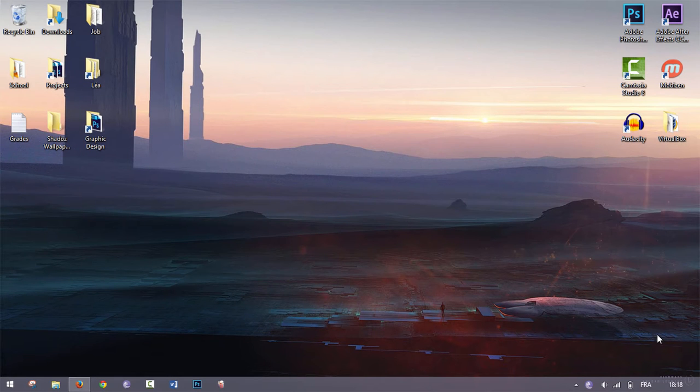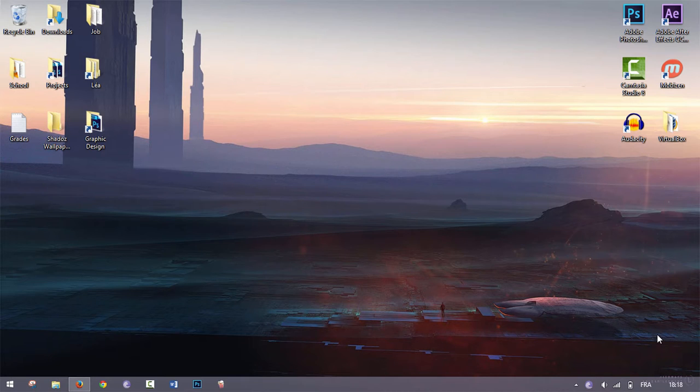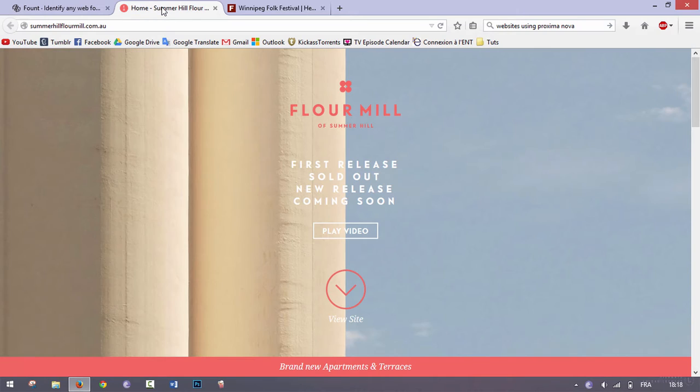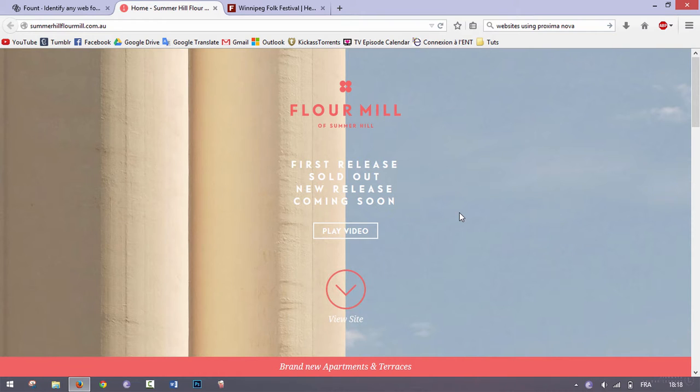Hey guys, welcome back on Shadows Tutorials for a new video. Today I'll be showing you how to identify any font on any website that you see. For example, let's say I am on this website and I really like this font.